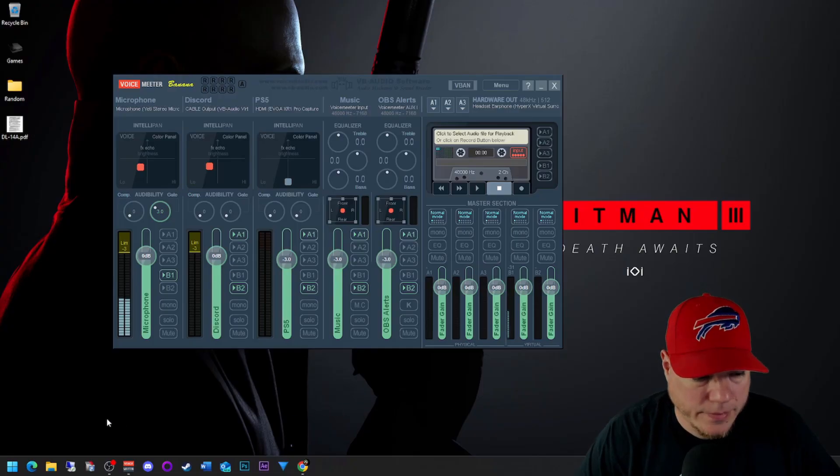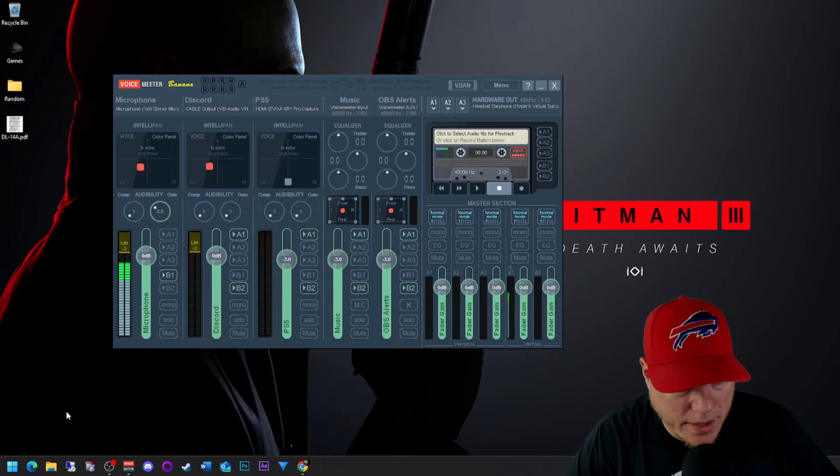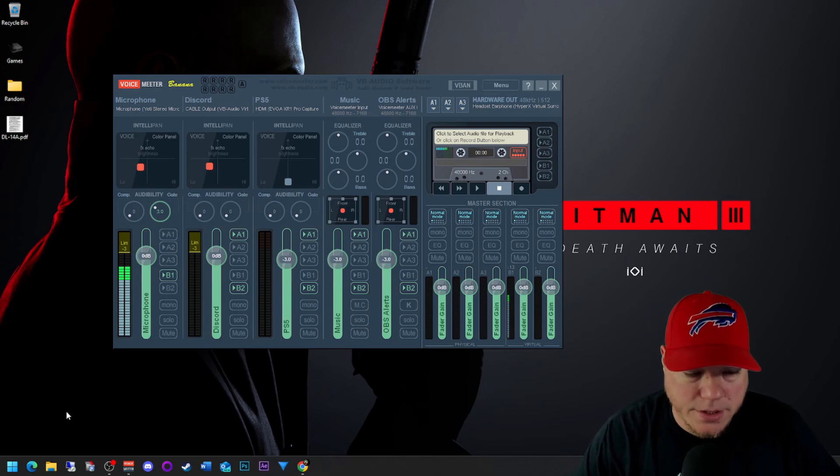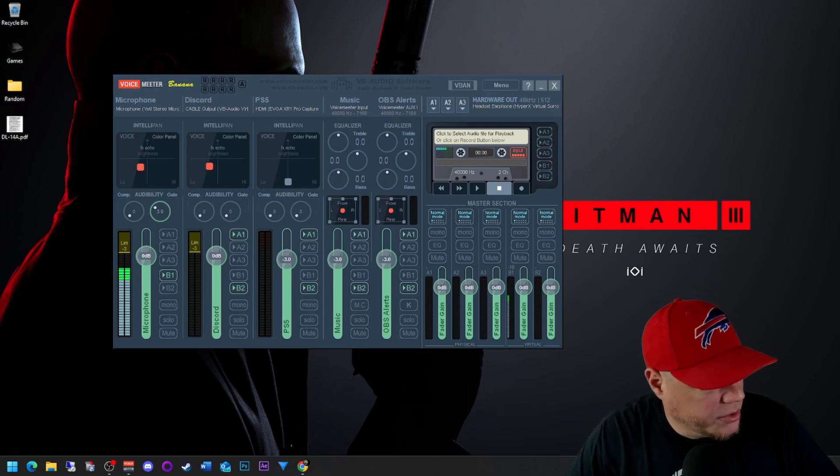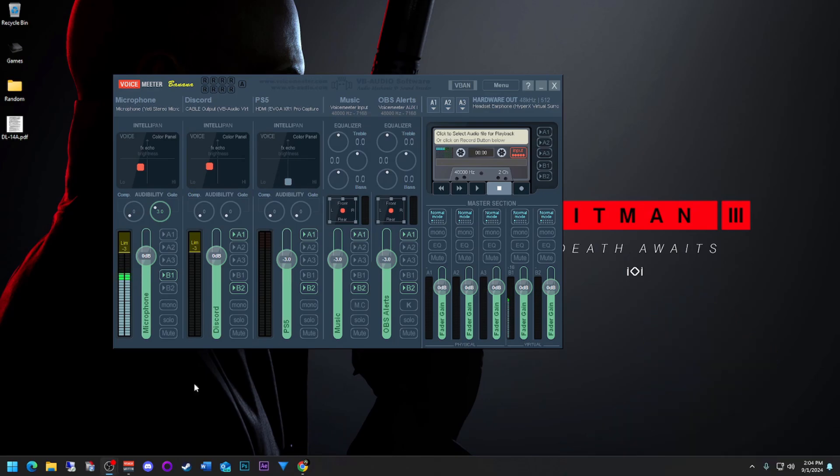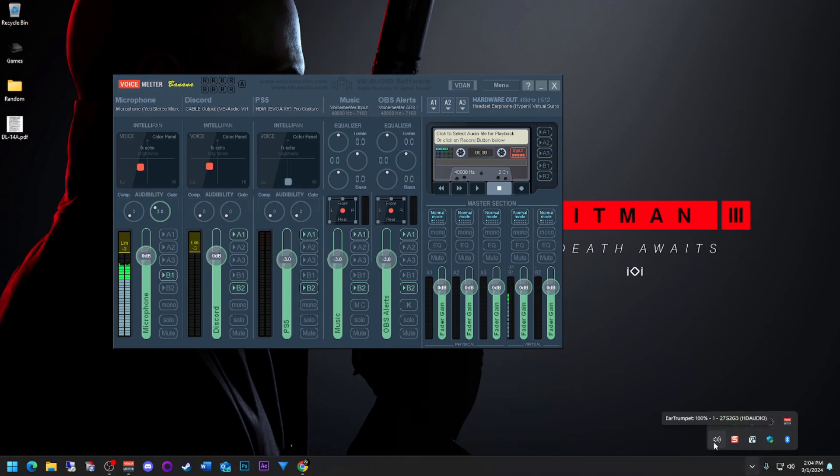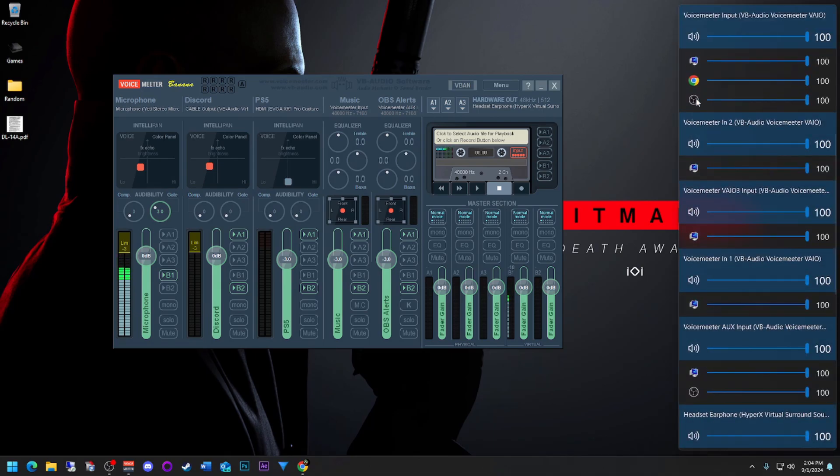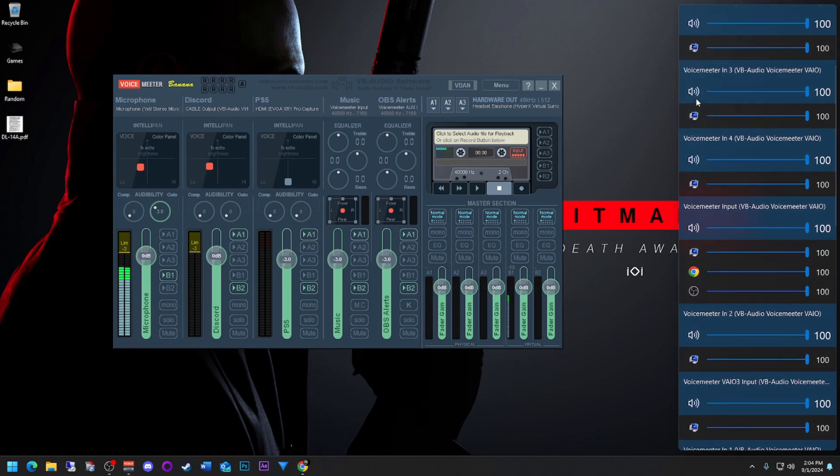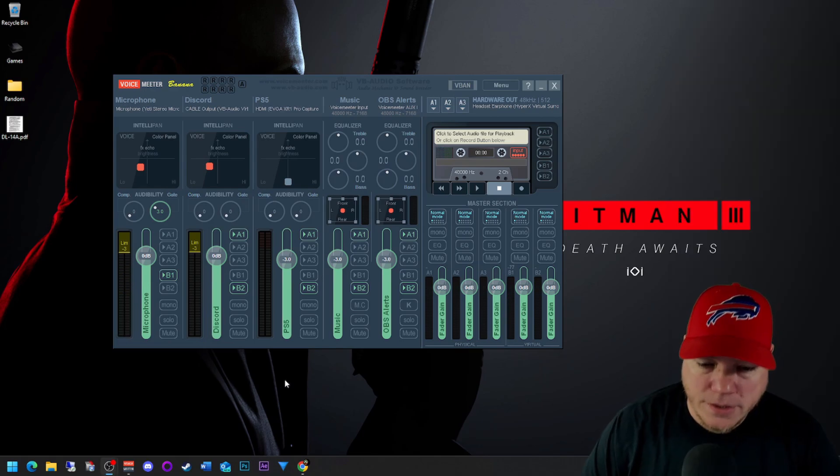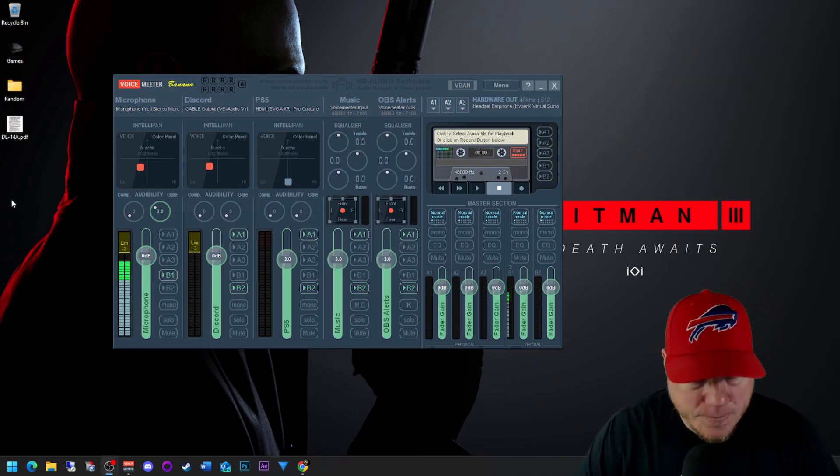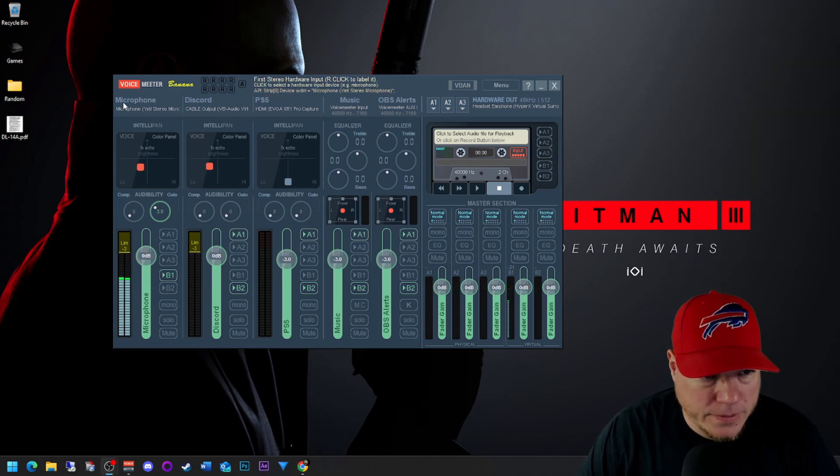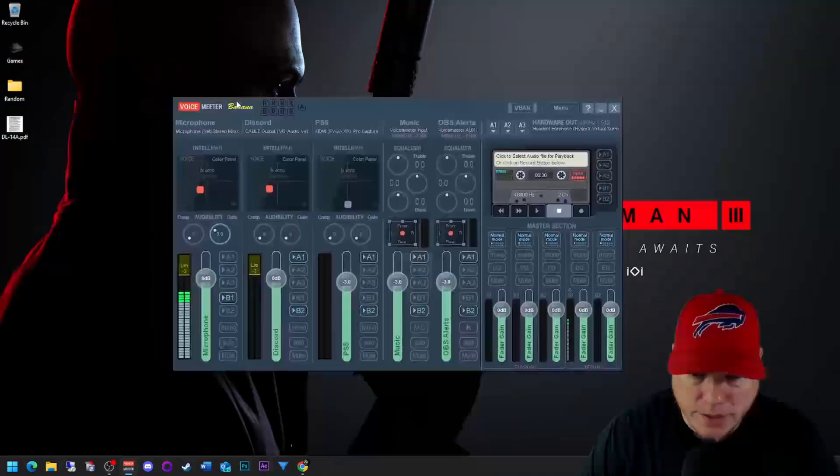Alright, after you have Ear Trumpet installed, click your task tray, your little icon. You'll see this other speaker icon, that's Ear Trumpet. If you want, you can give it a click right now. You'll see all the audio inputs that you have.